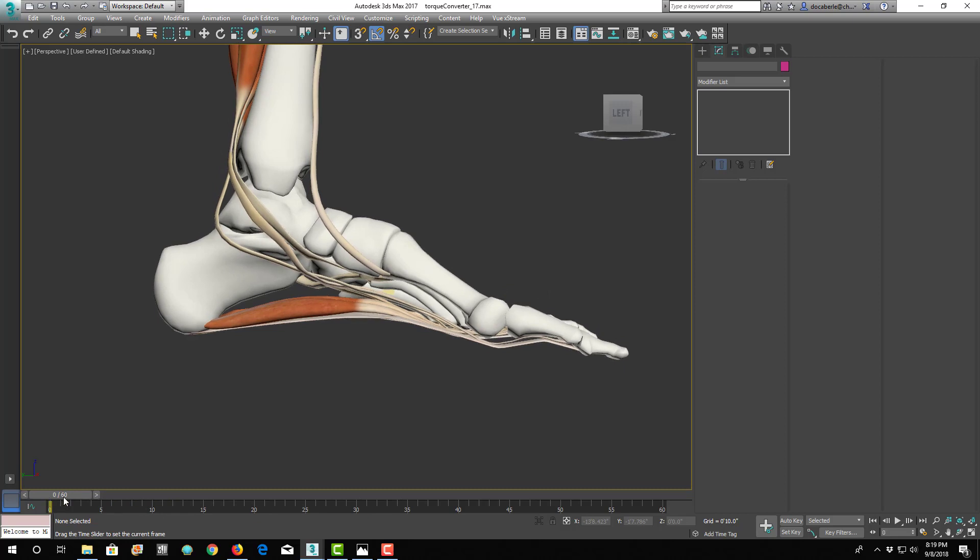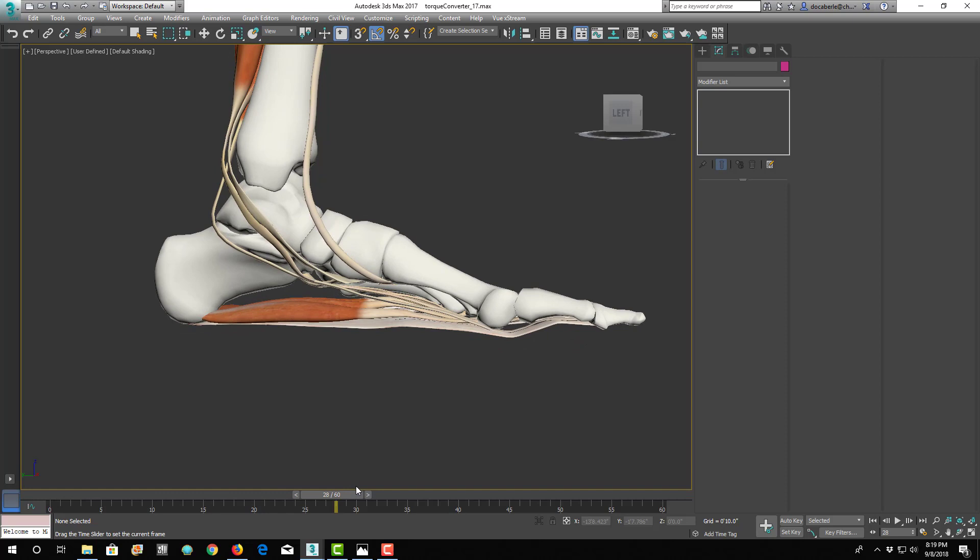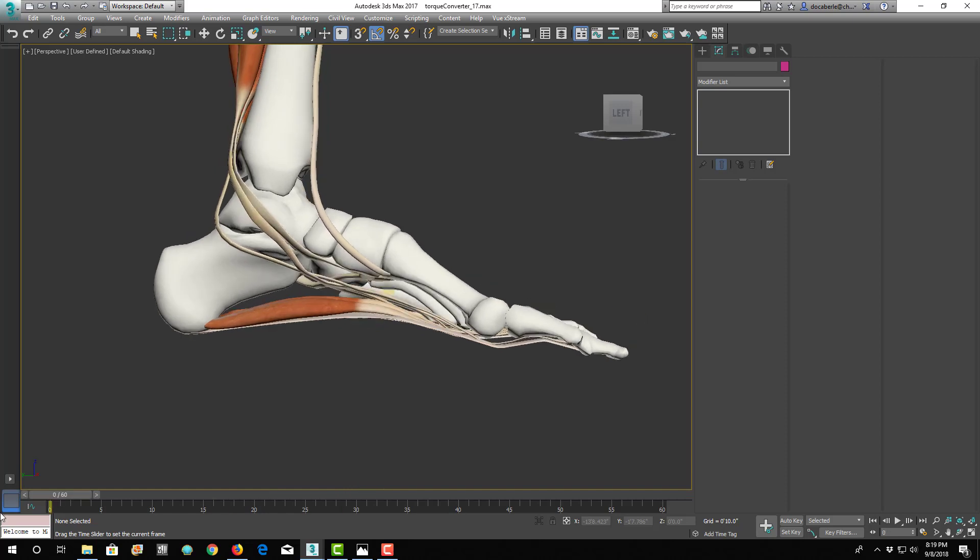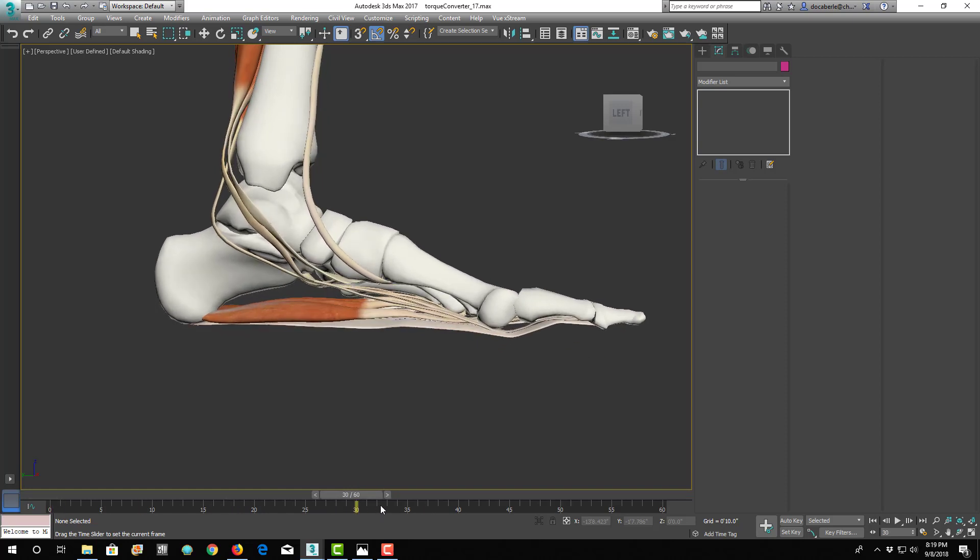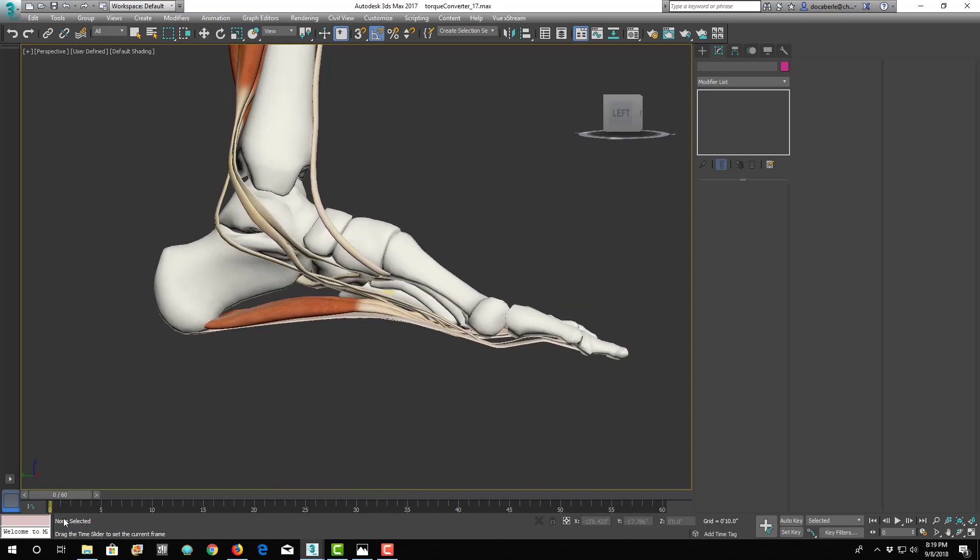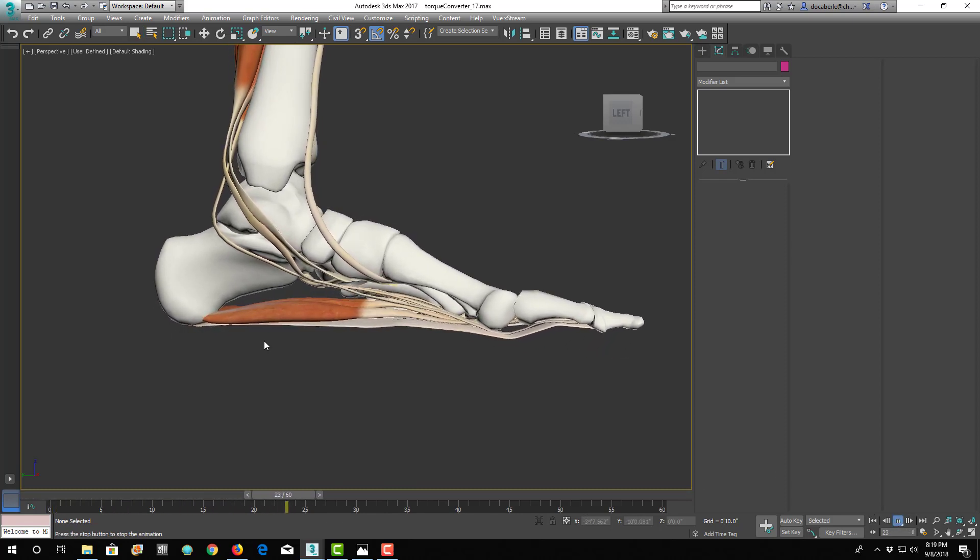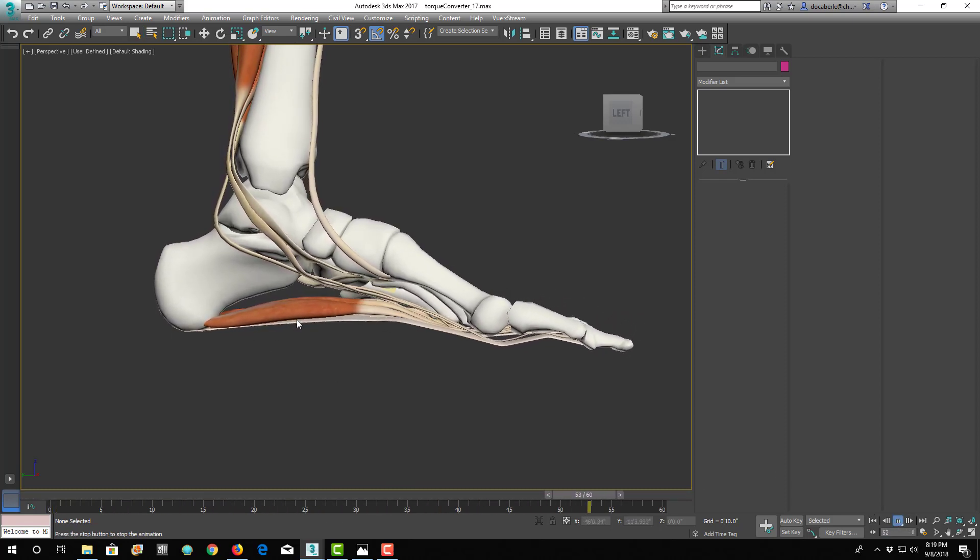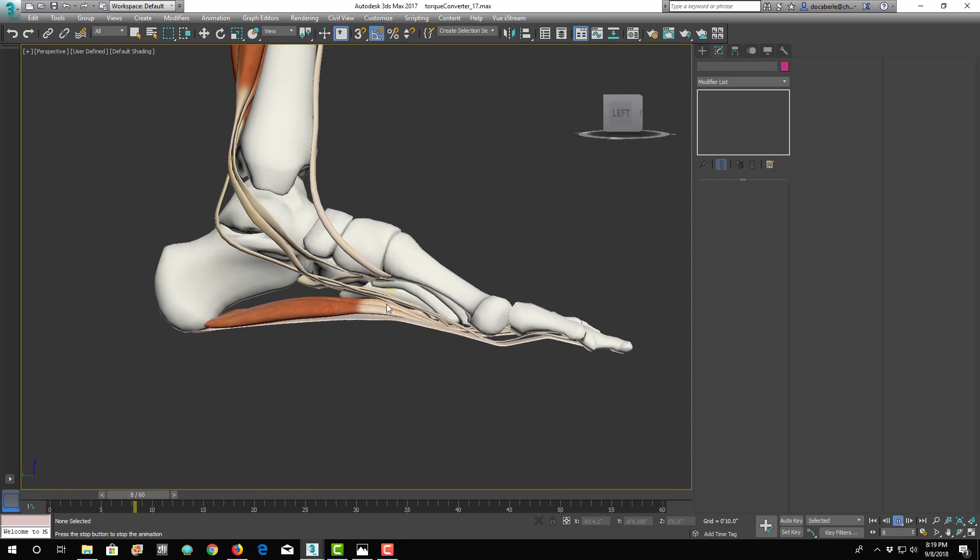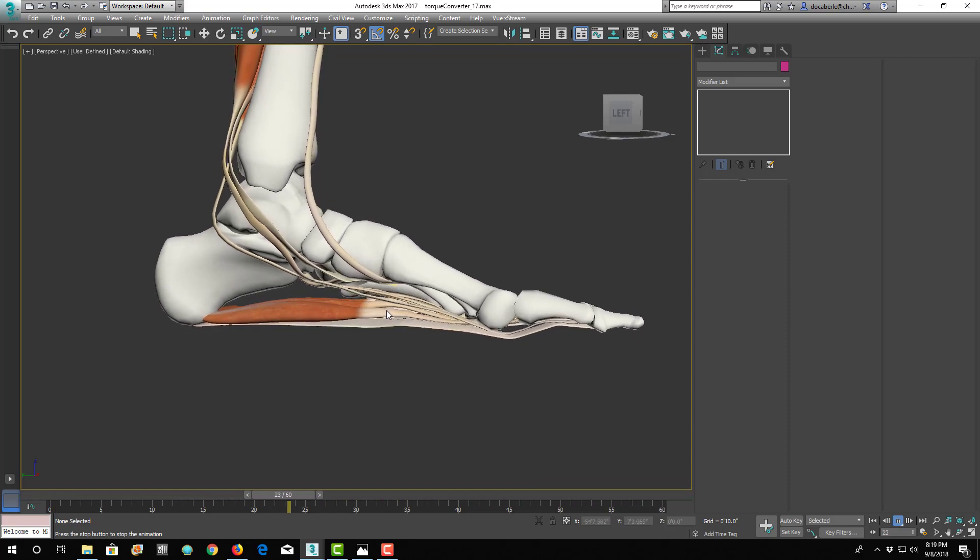So here's non-weight bearing, and here's weight bearing. So this doesn't hurt, but this does. So you'll see the difference here. When you're going from weight bearing to non-weight bearing, the tissues down here have to stretch.